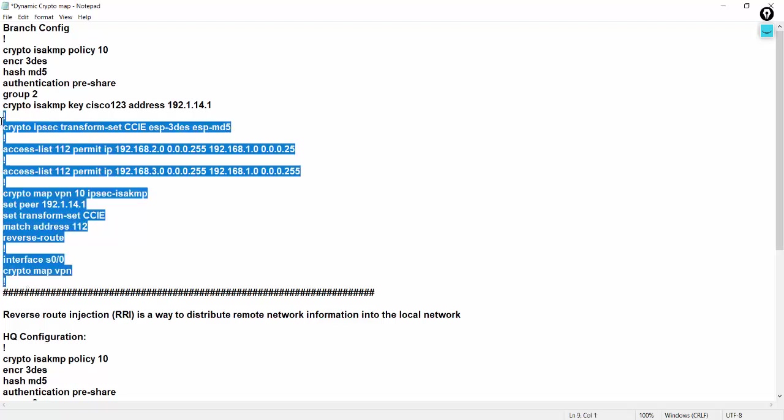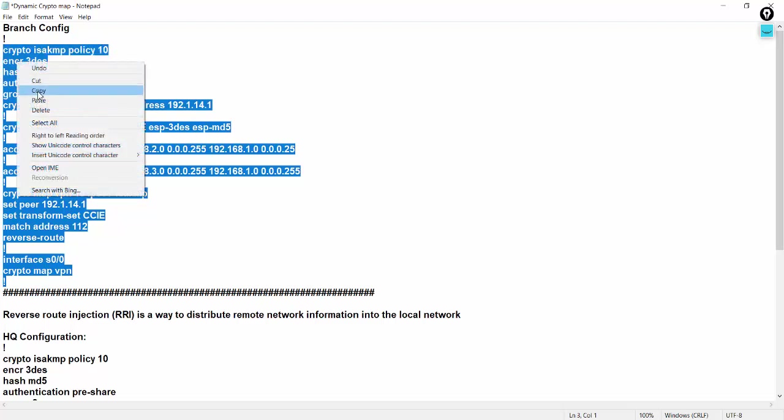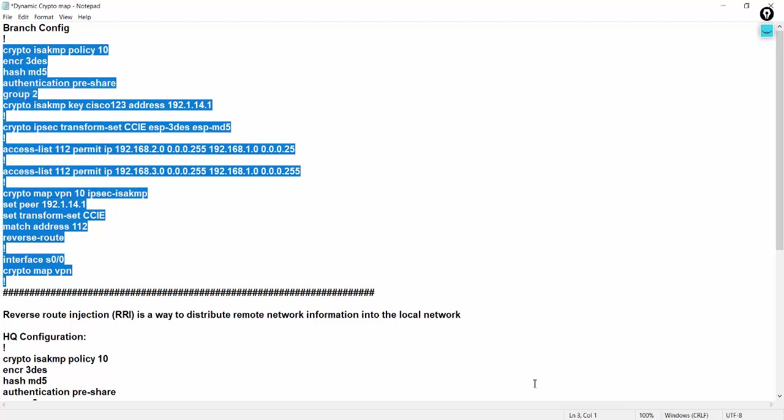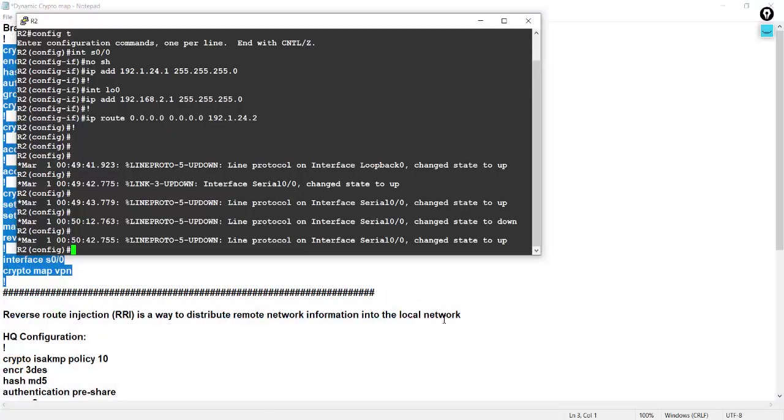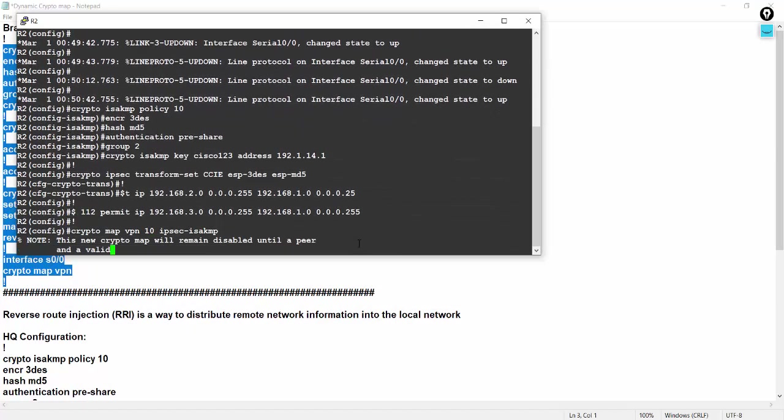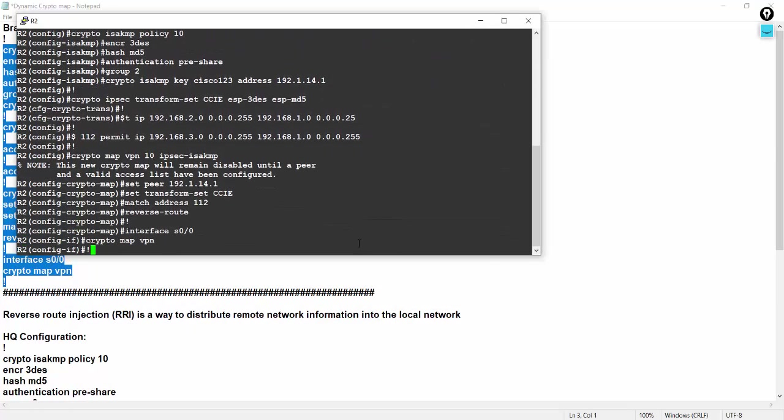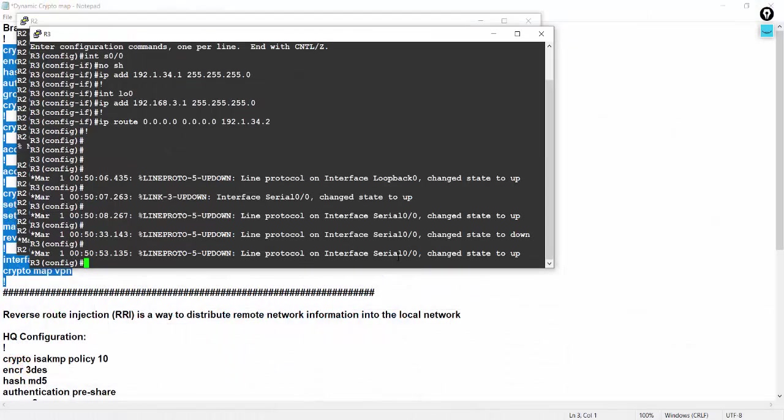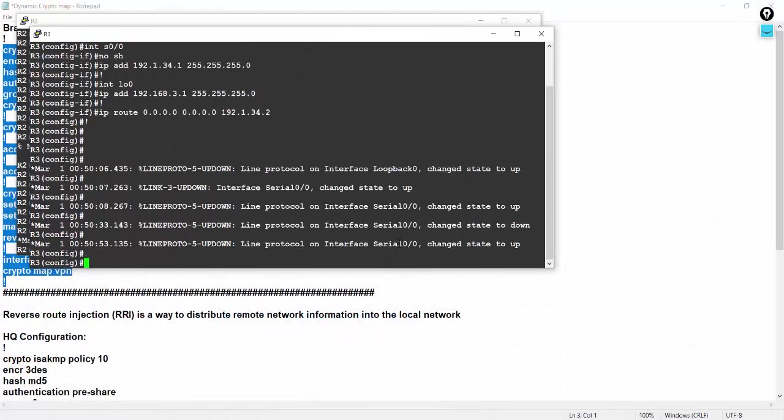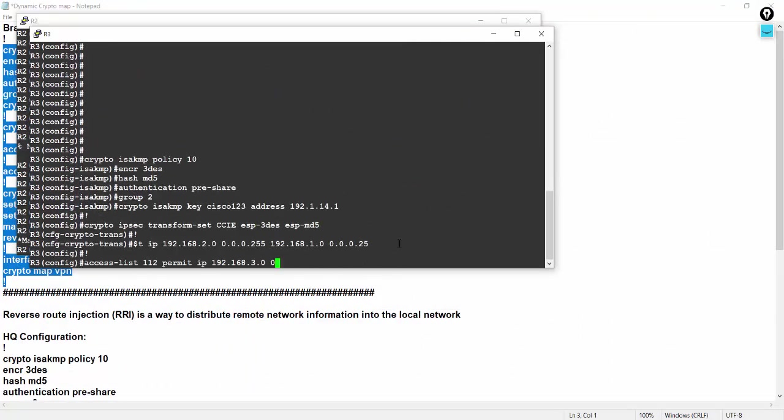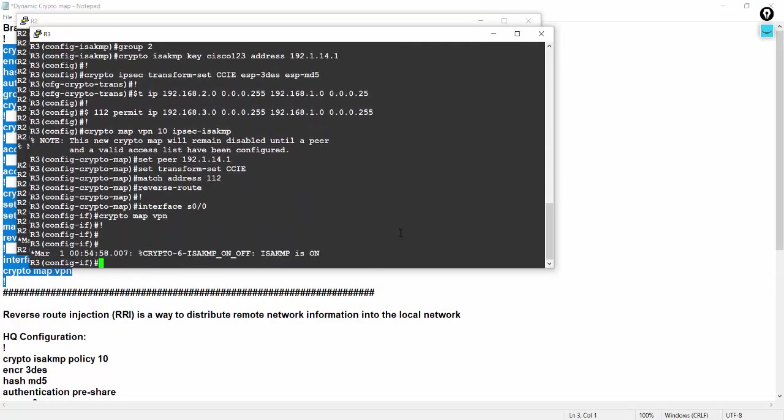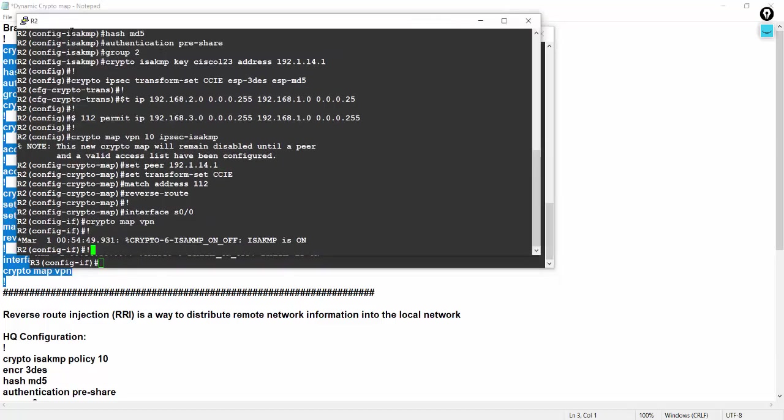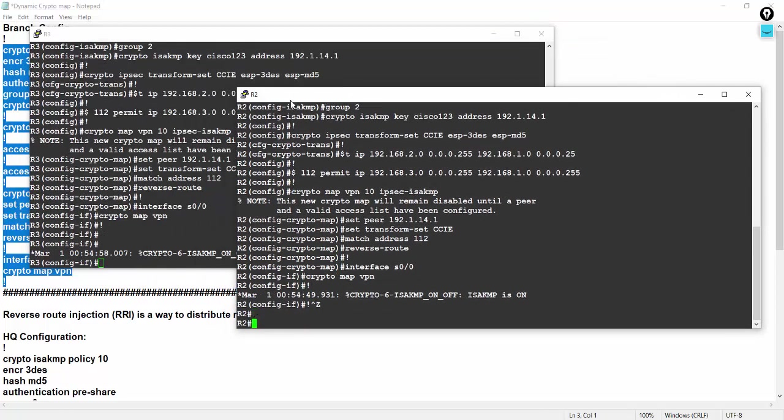So no differences, only one command, reverse route is the difference. All others, the remaining same, same as yesterday. Let's go on R2 and it will be same on the R3 side also, no problem. R2 and R3 is okay.